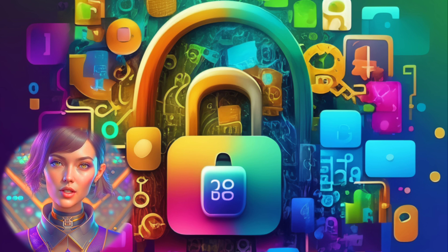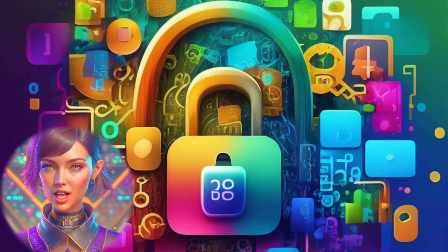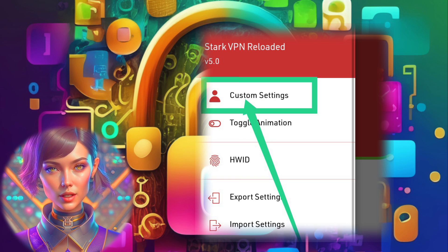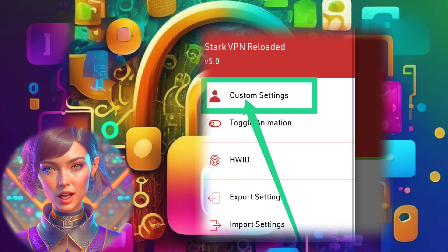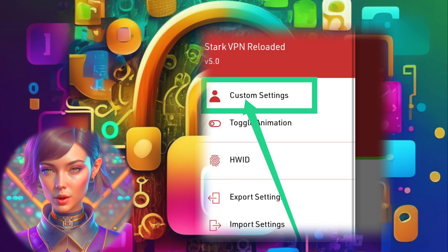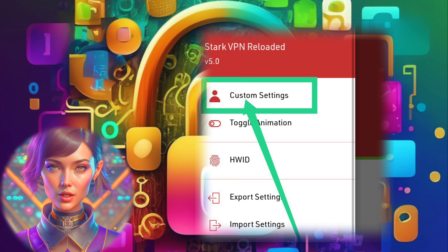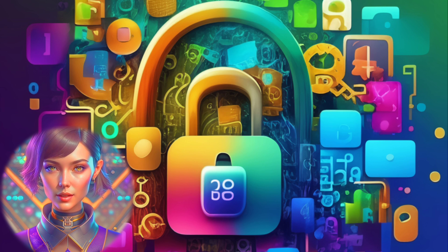Step 5. Inside the Custom Settings section, you'll notice additional options that allow you to fine-tune your VPN setup. Take your time to adjust the settings based on your specific requirements.